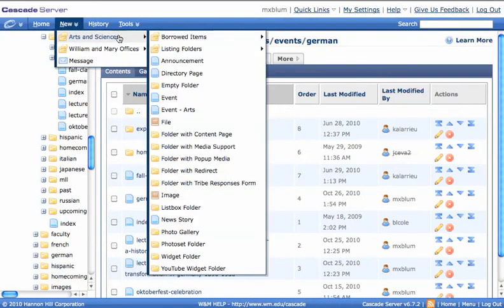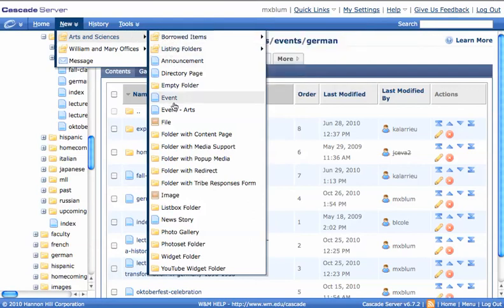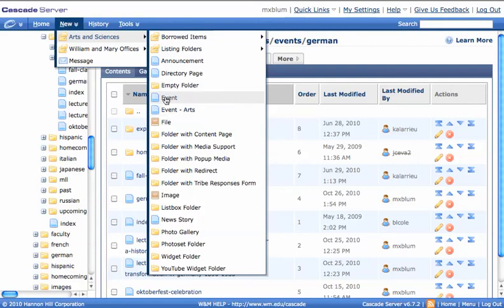And Arts and Sciences, I've got all these options, and if I hover, I'll scroll down and I'll create a new event. Don't create an event Arts, because then it'll appear like on the main William & Mary pages, unless that's what you want. But generally that's for big events. So let's say I'm showing a movie. So I'll click on Event.